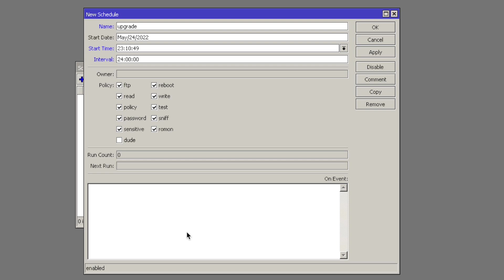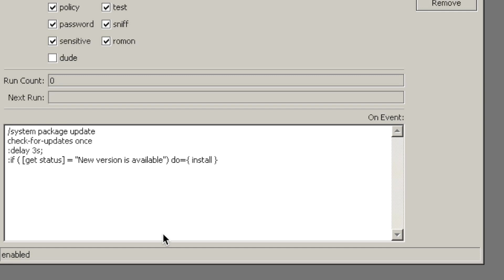And in the Script window here, we'll paste the script we just copied from the manual. So here's the command, system package update, check for updates once. And then a delay is added of three seconds. And if the status that is received is new version is available, do install. So you can already kind of understand what the script will do.